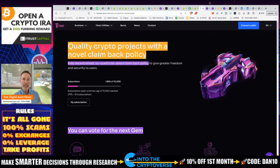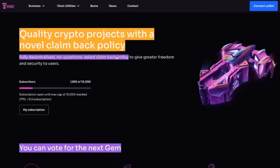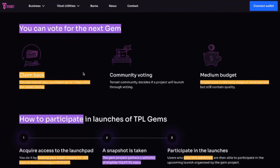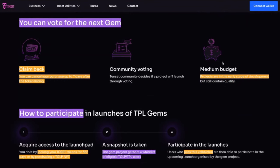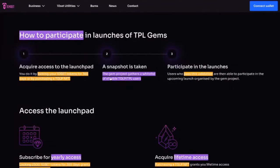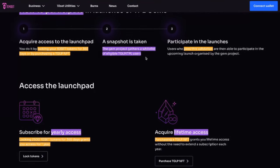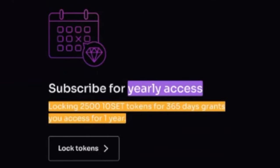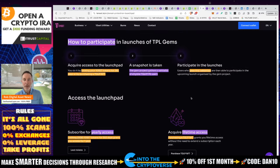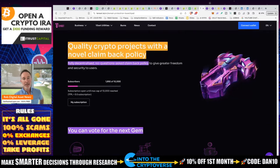That was for the TGLP — the big projects. Now for medium-sized projects, they actually come with a no-questions-asked claim-back policy within seven days. This is the TenSet Protectron launchpad. You can cancel your purchase up to seven days after the token listing. It's for medium budgets and products in the early stage of development. To participate, you lock your TenSet tokens for a year — the yearly access requires only 2,500 TenSet tokens, which is just a little over $1,000 at today's prices. Or you can purchase an NFT for lifetime access.